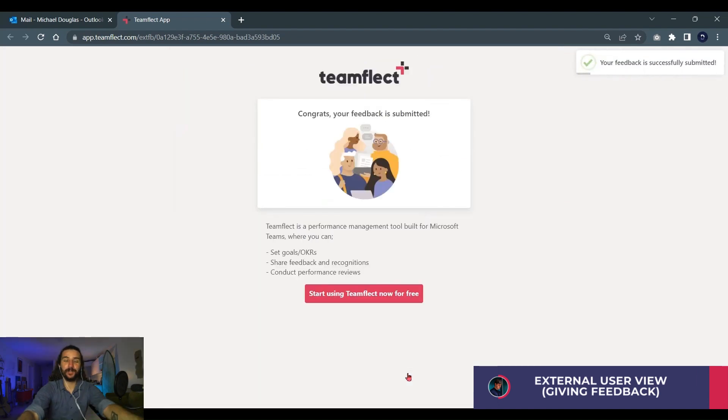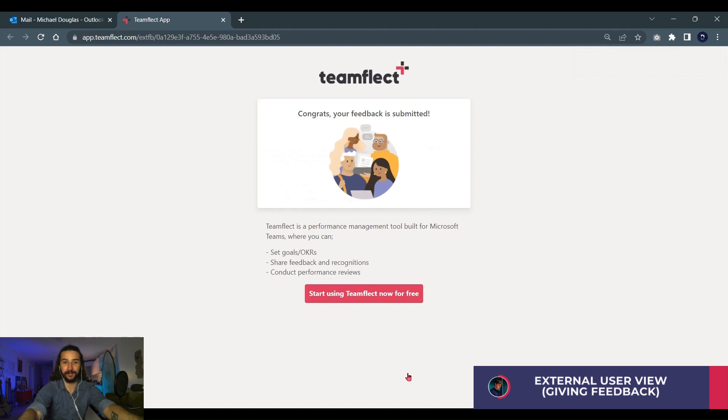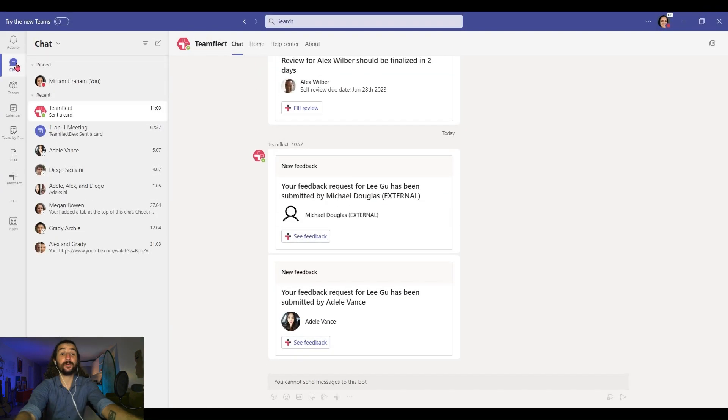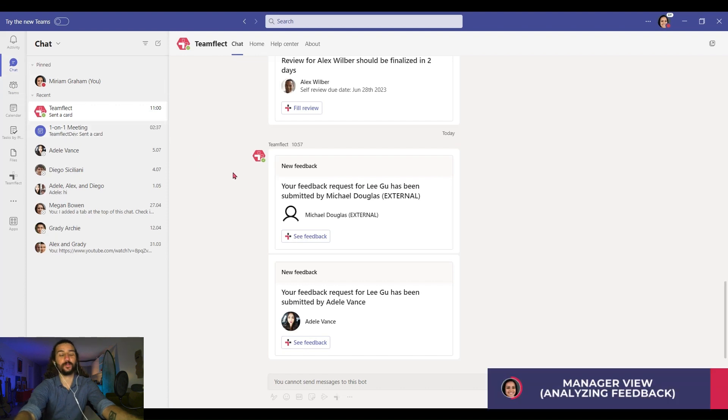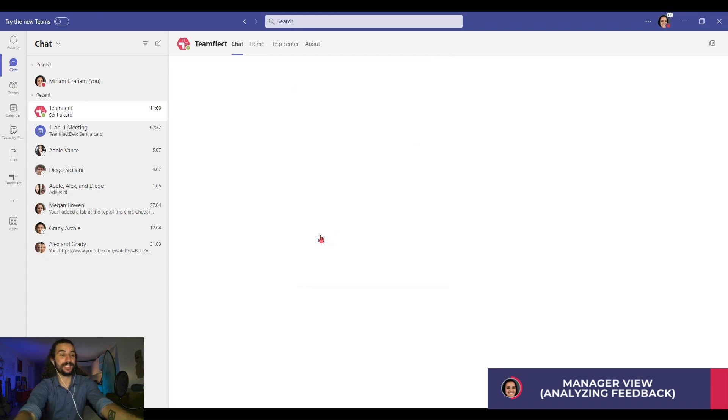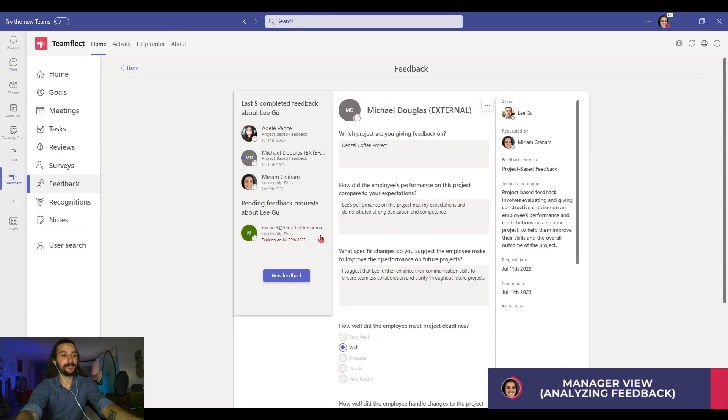Now we're inside Miriam's account. What do we see? We see that the feedback requests we just sent out have been completed. So let's click see feedback. Right here we can see the feedback Michael Douglas gave about Lee based on the project.